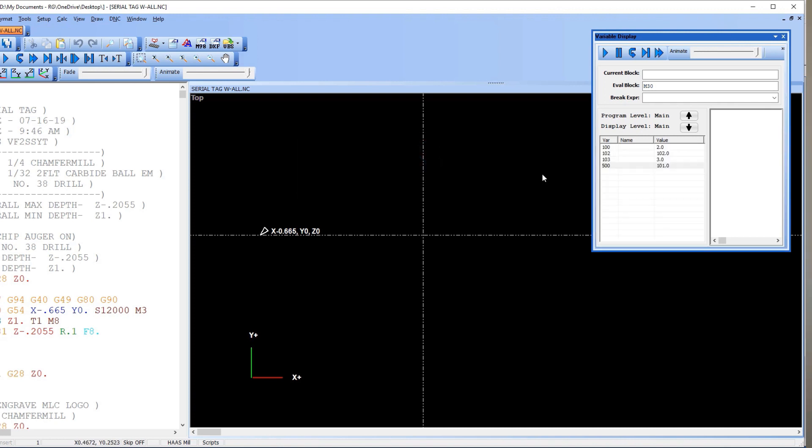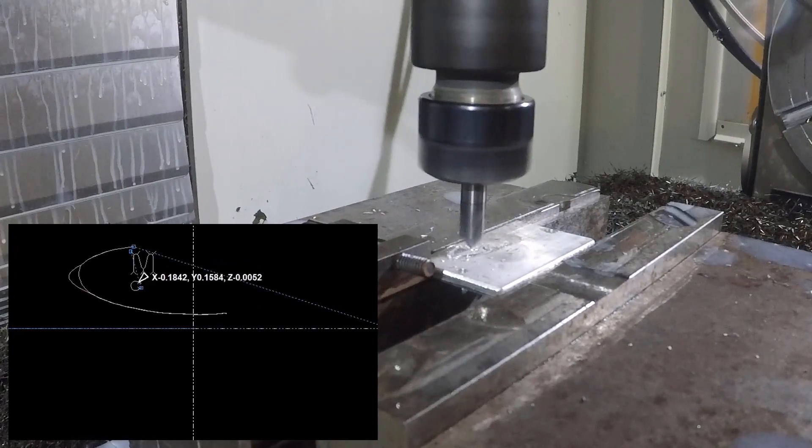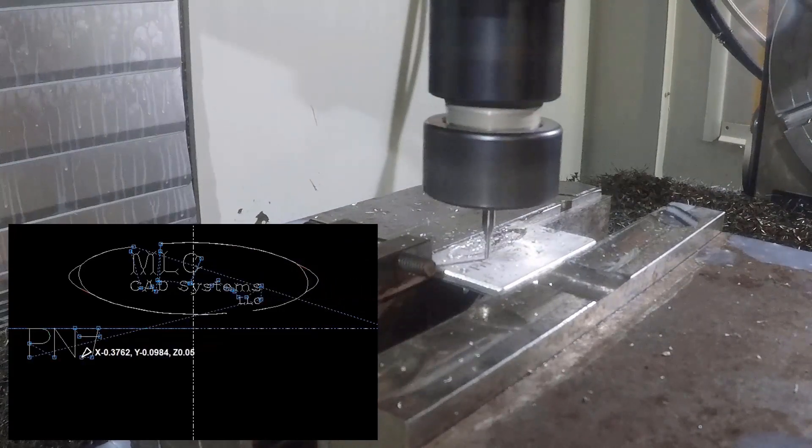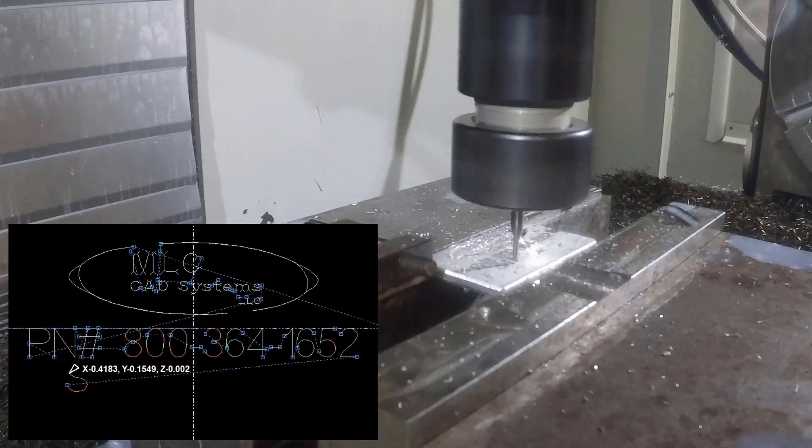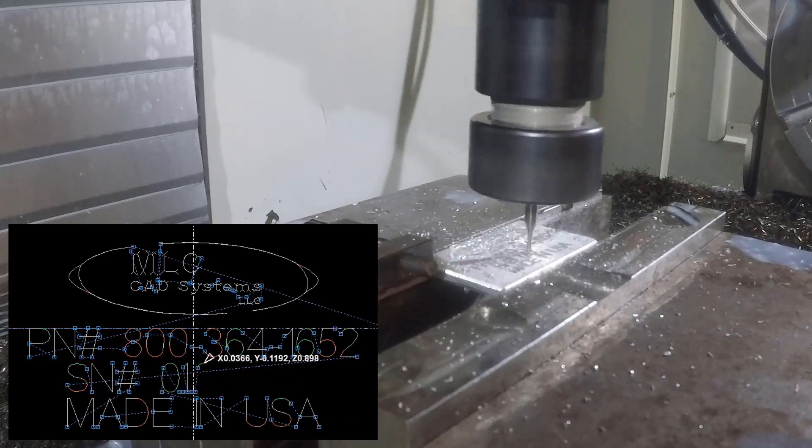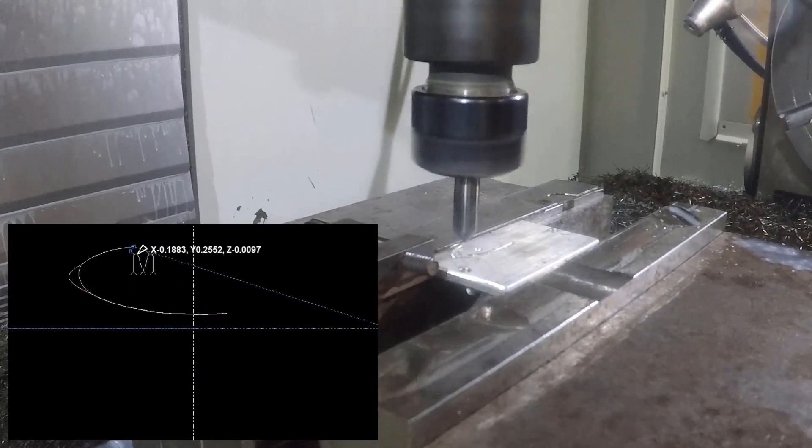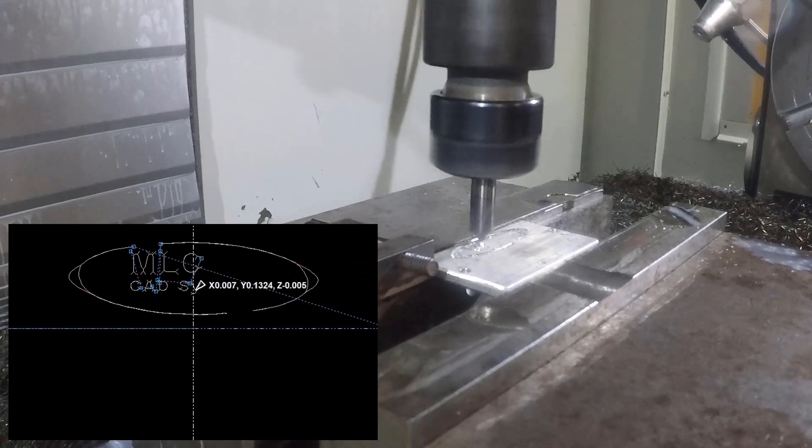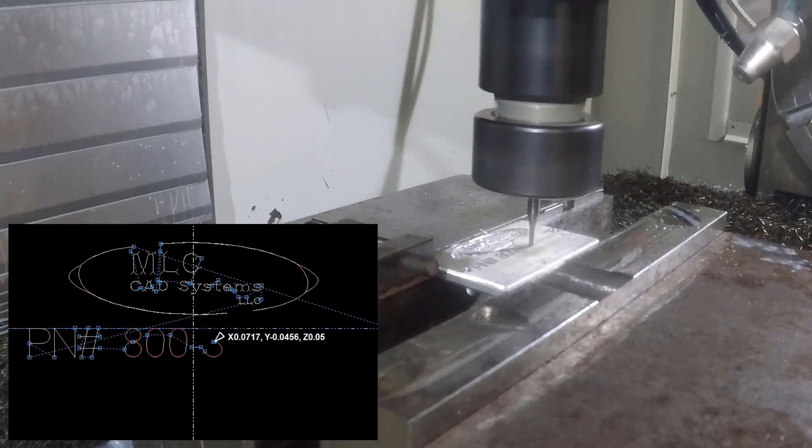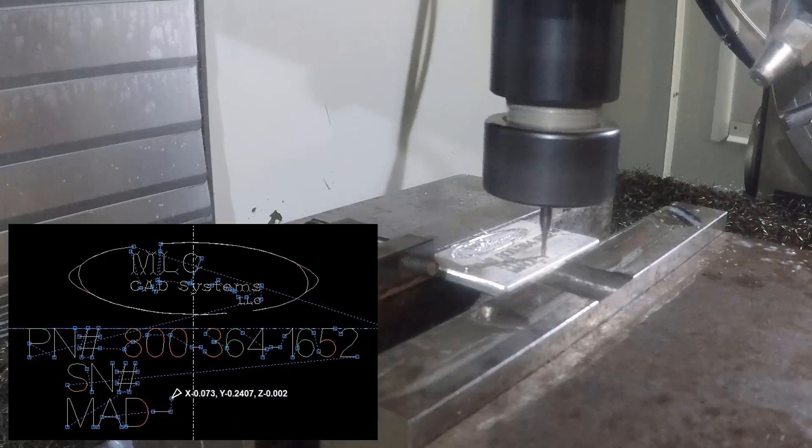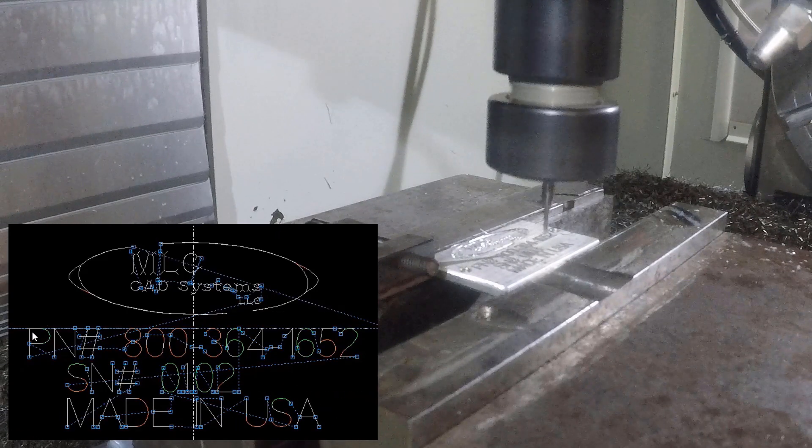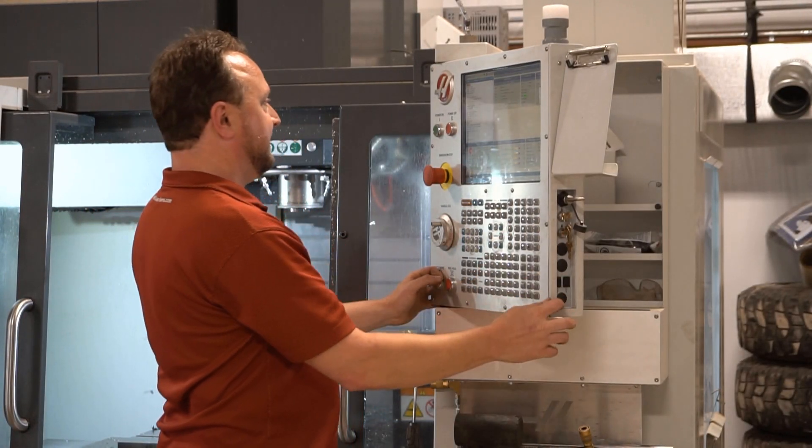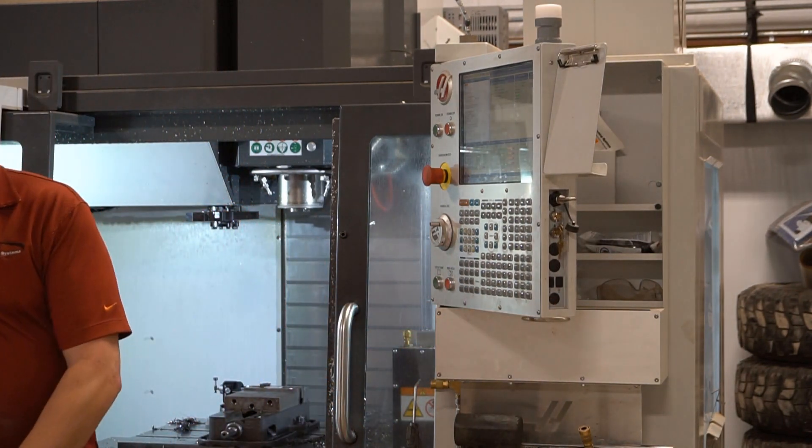A major advantage of this is that it eliminates the need to have MasterCAM available to the person running the machine. This puts the logic for this engraving into the machine itself. So if you have operators on the floor, a second shift or third shift, and they need to update the engraving, they just simply go to that variable on the machine that we specify, type in the number it now needs to engrave, and they can keep on going.